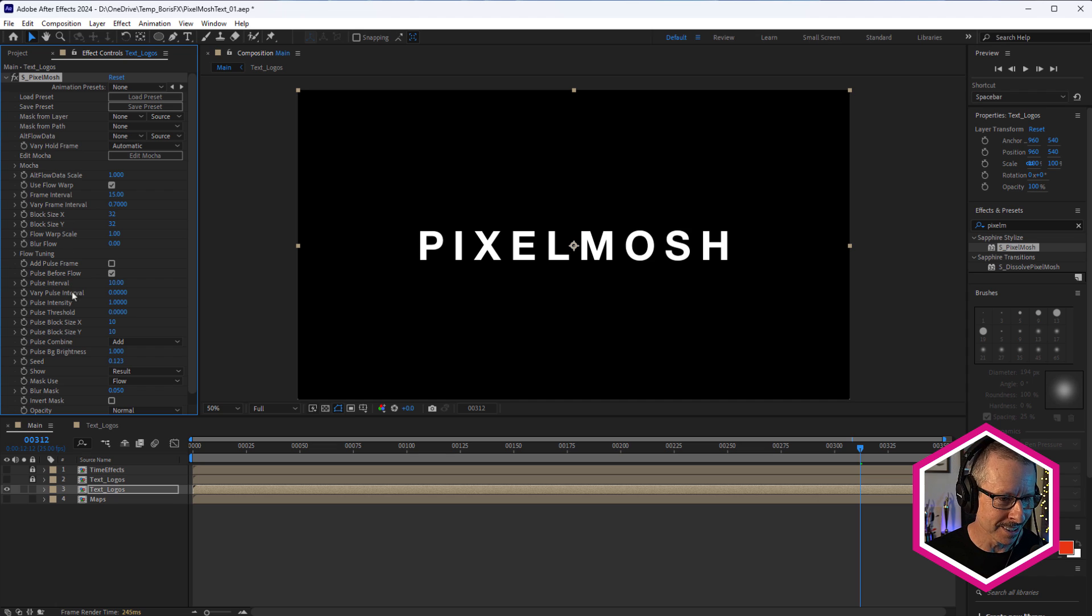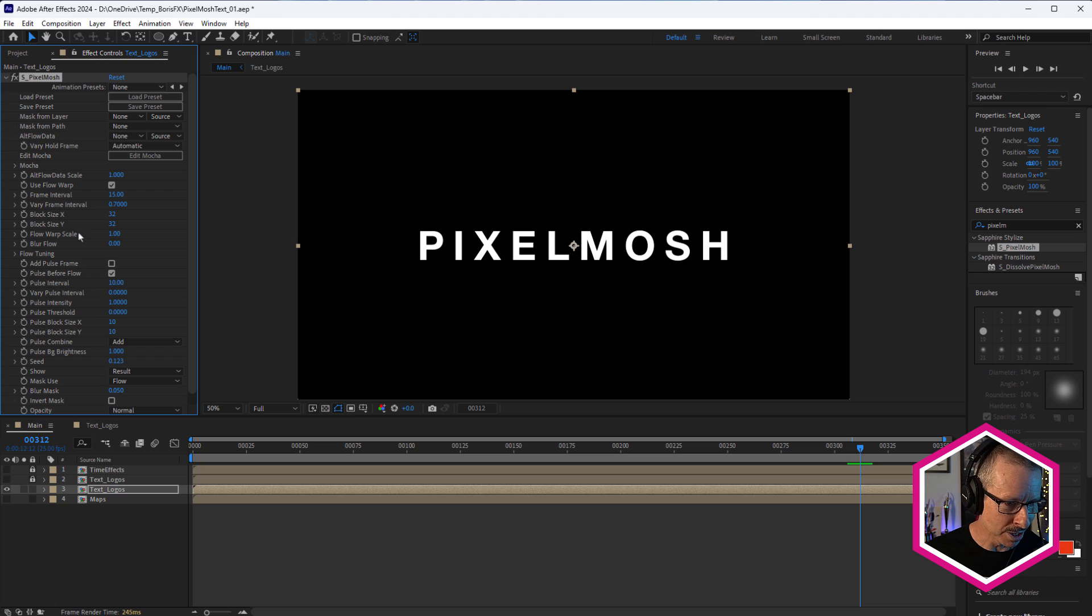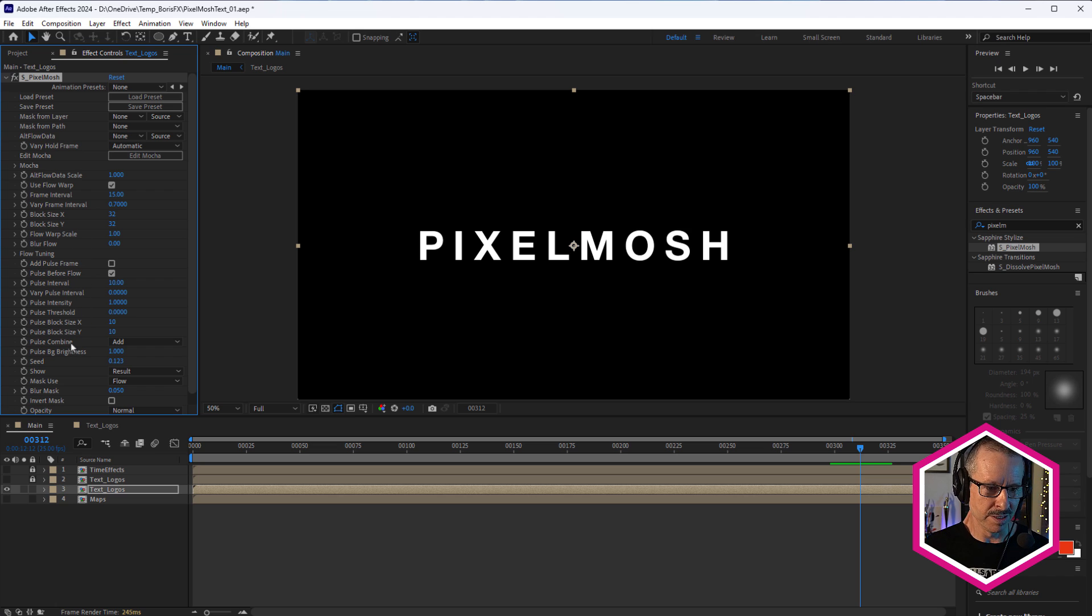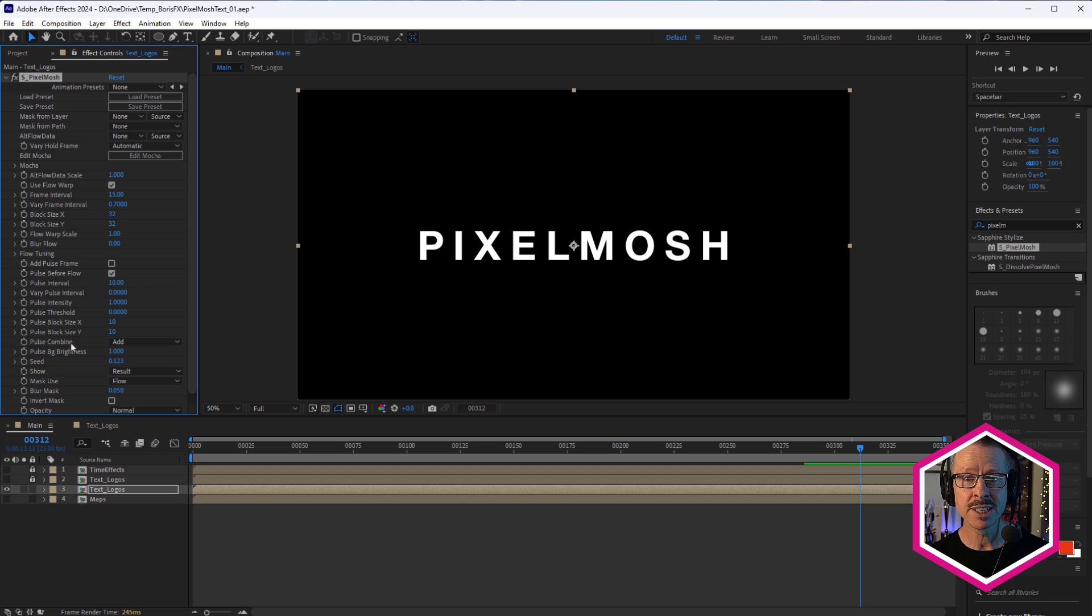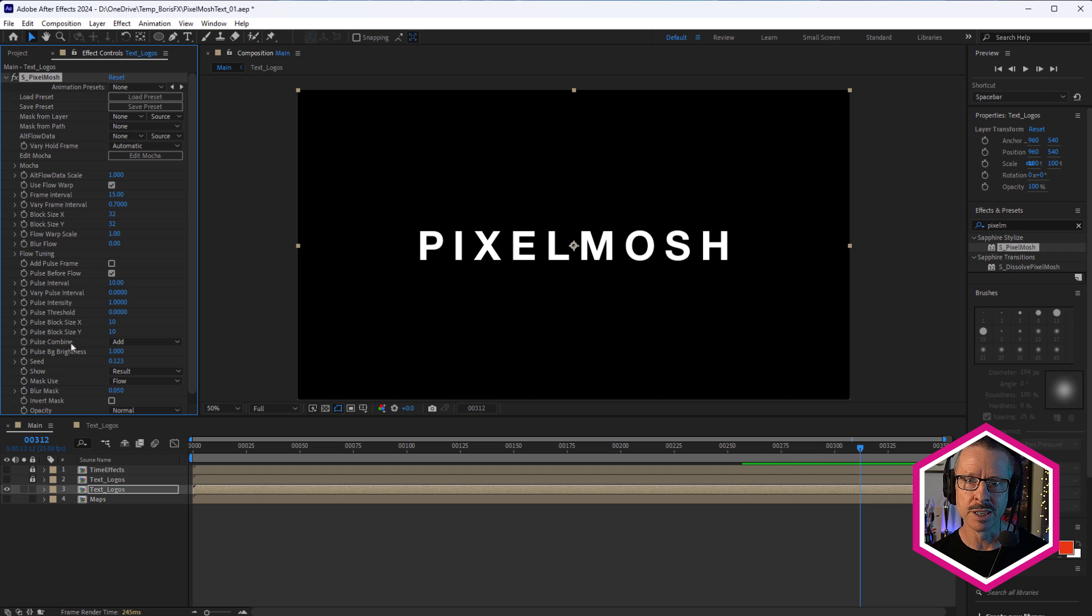Because when I look at this, especially the first time I looked at it, I thought, wow, where do I start? And I'll say it, like I've said it with all Sapphire effects, start with a preset. And that way you get an idea about how the effect can be used.